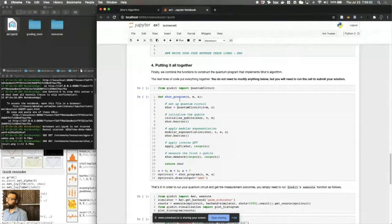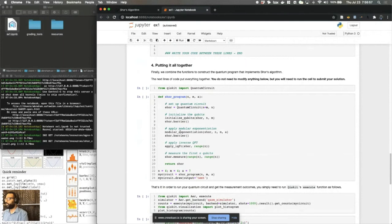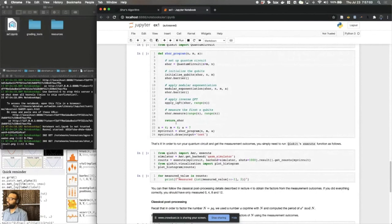Okay, and finally, we've put together a block here that compiles your program. So we have the initialization, we have the modular exponentiation, the inverse quantum Fourier transform, and finally the measurement.